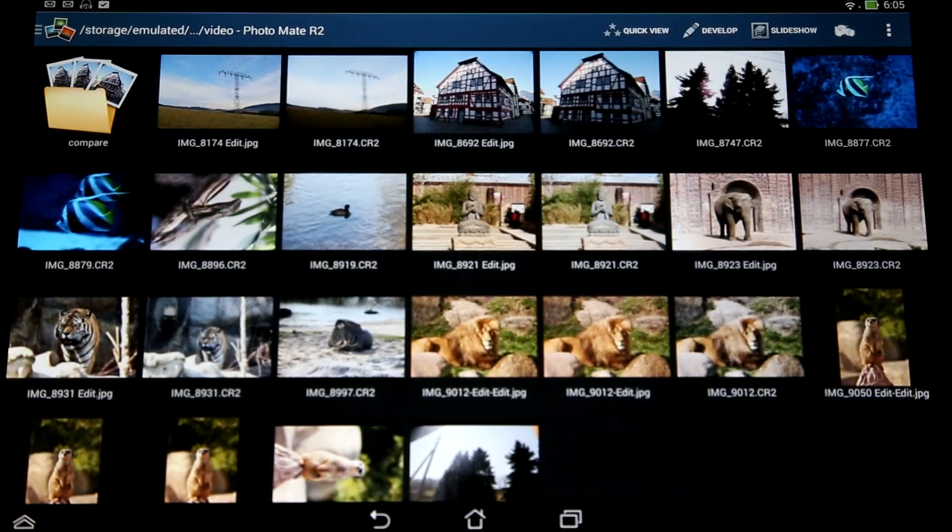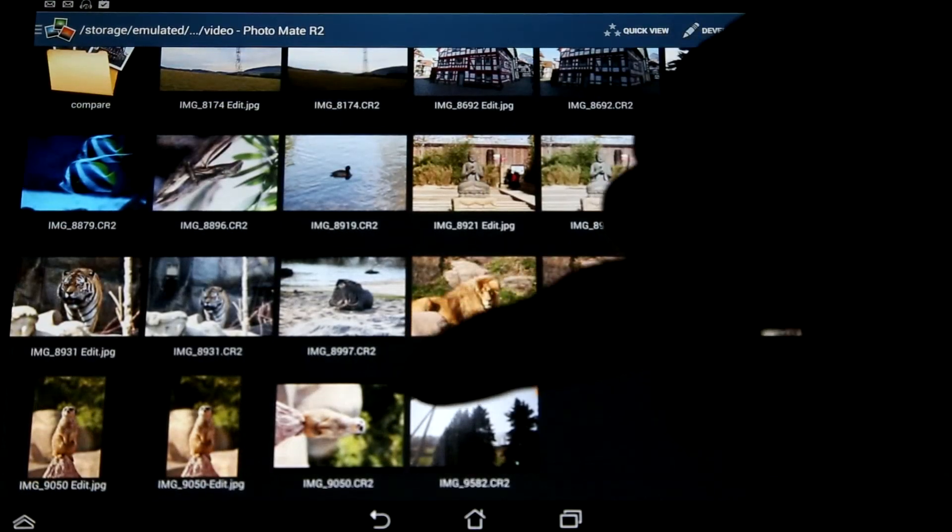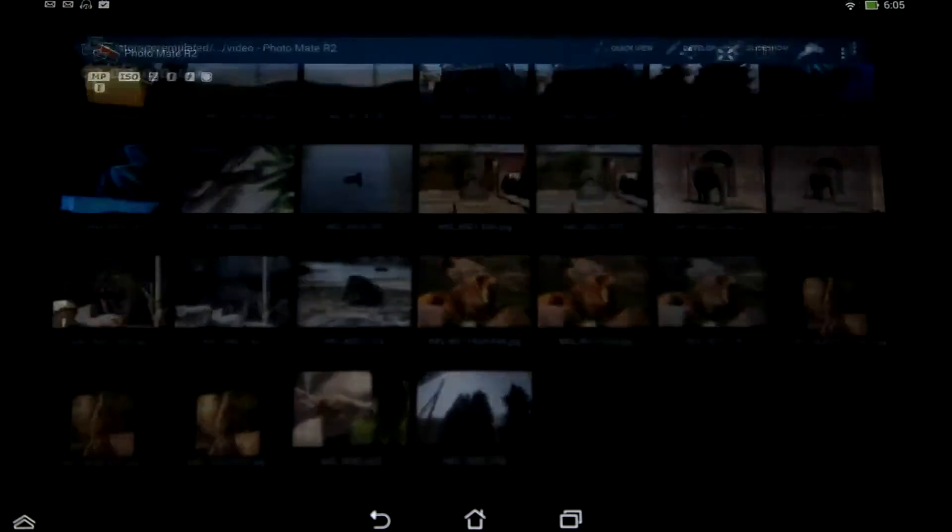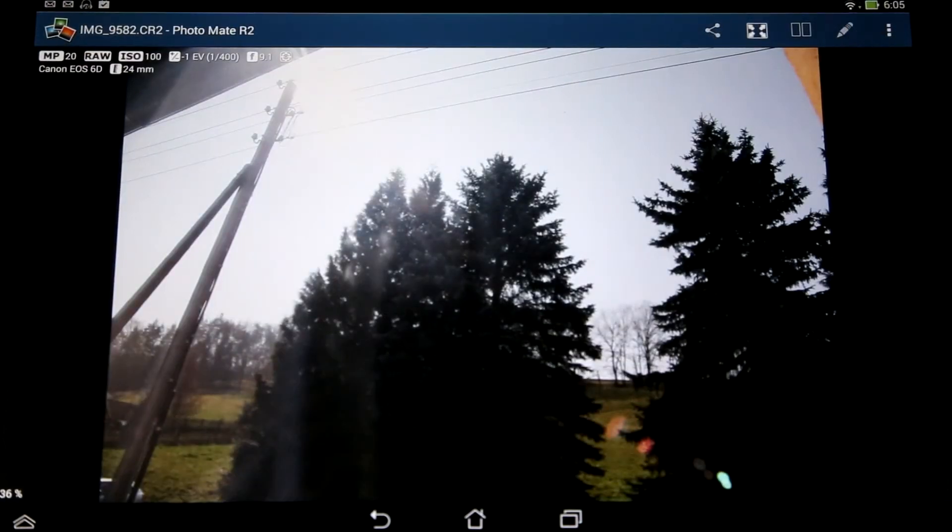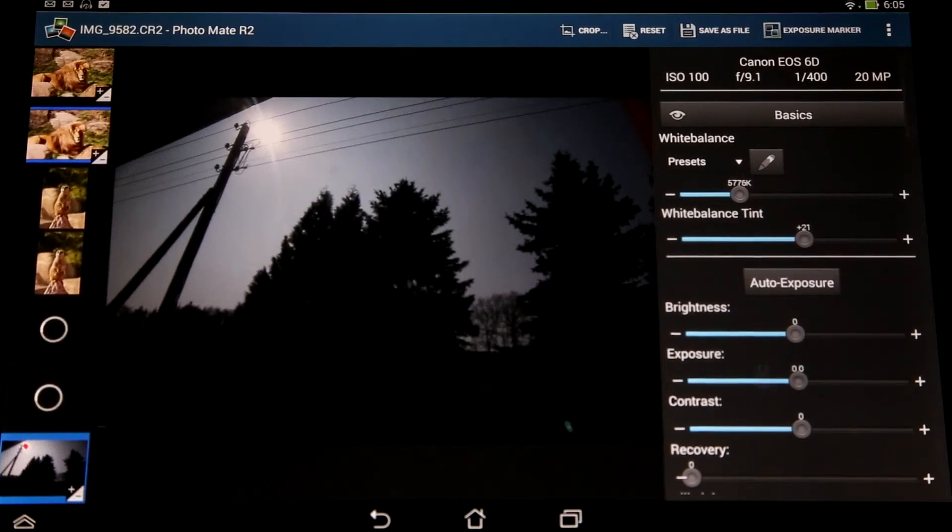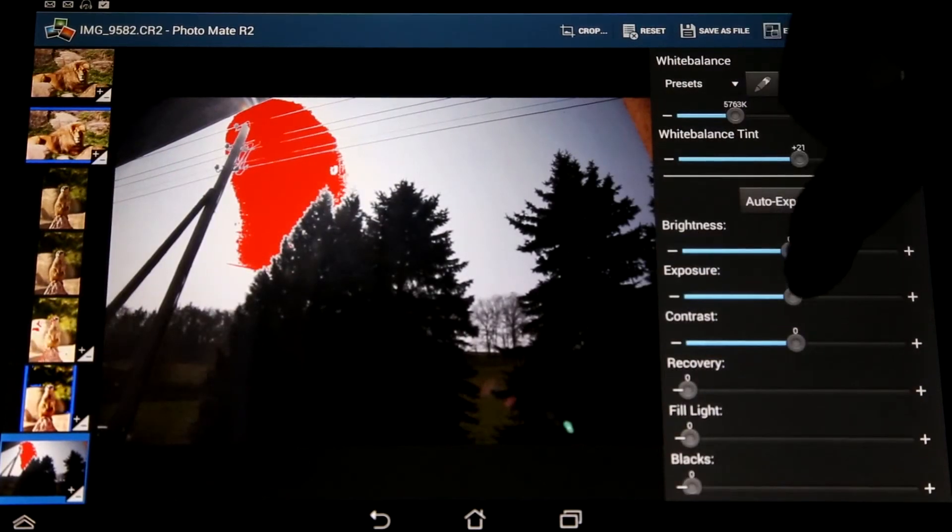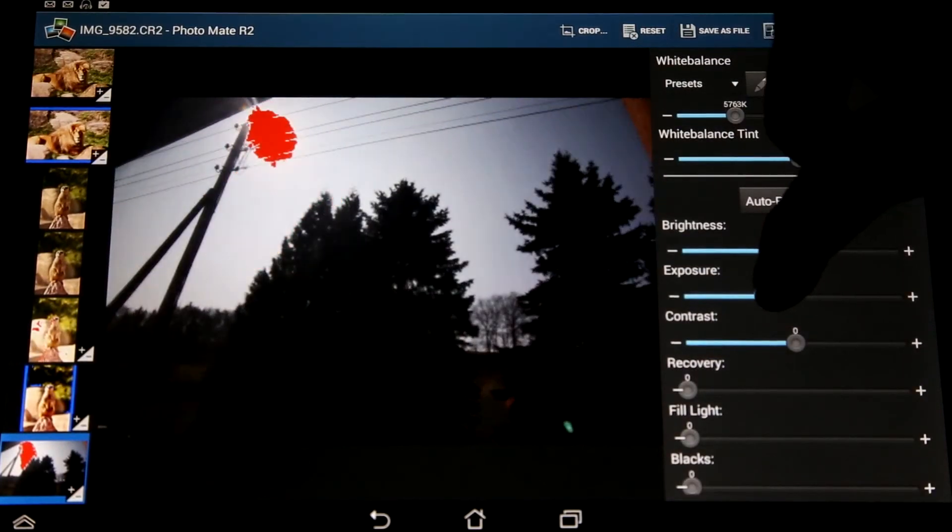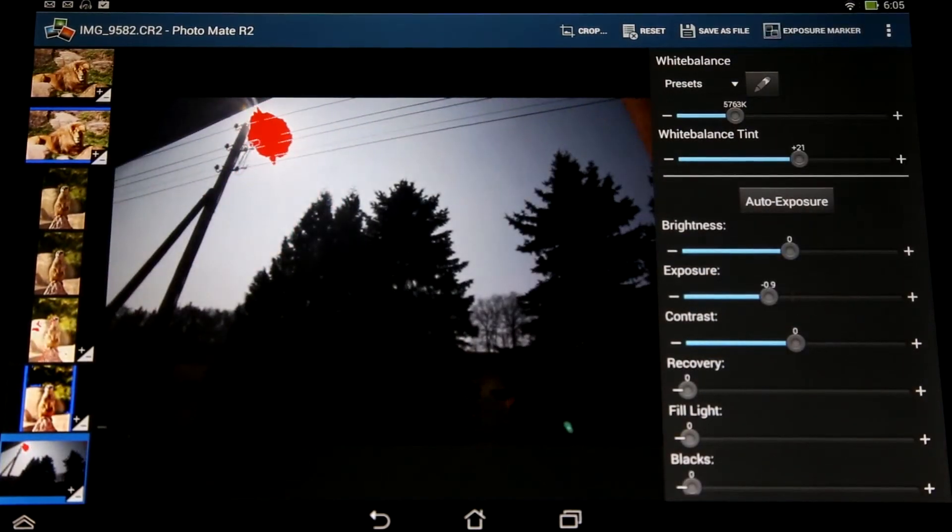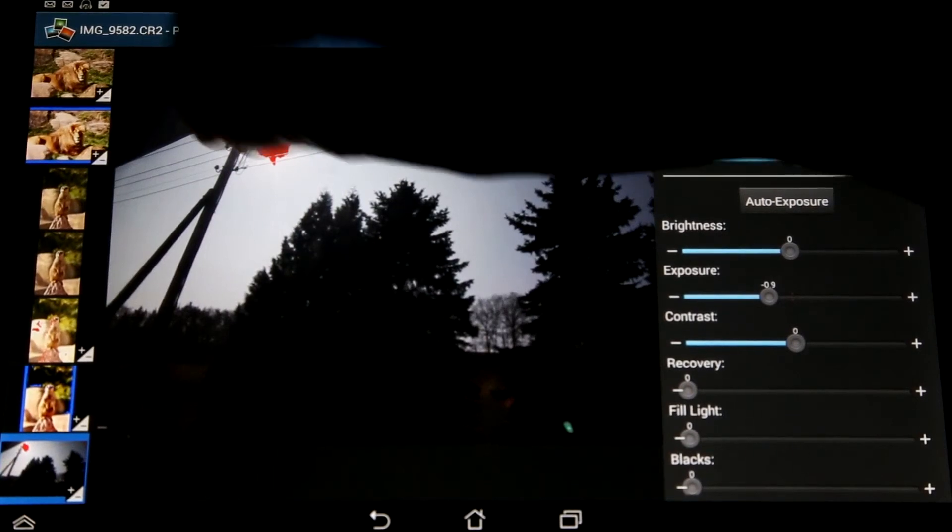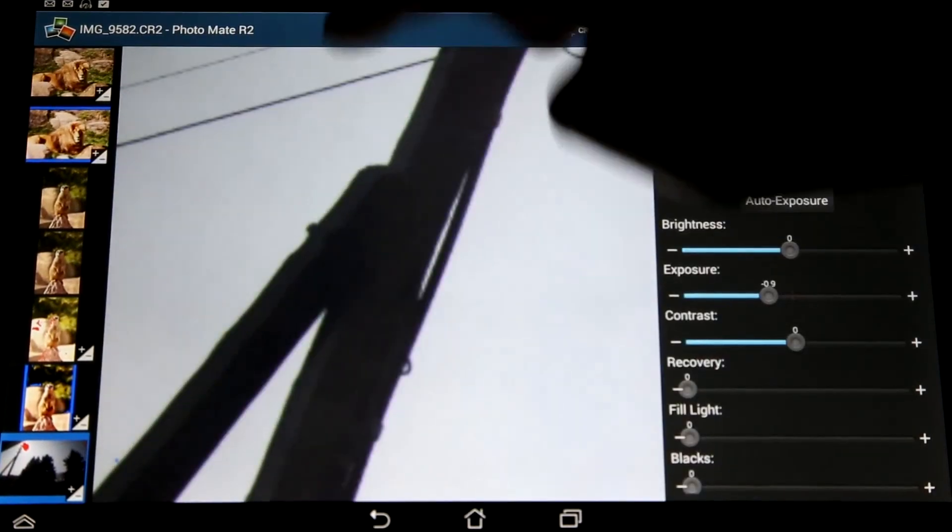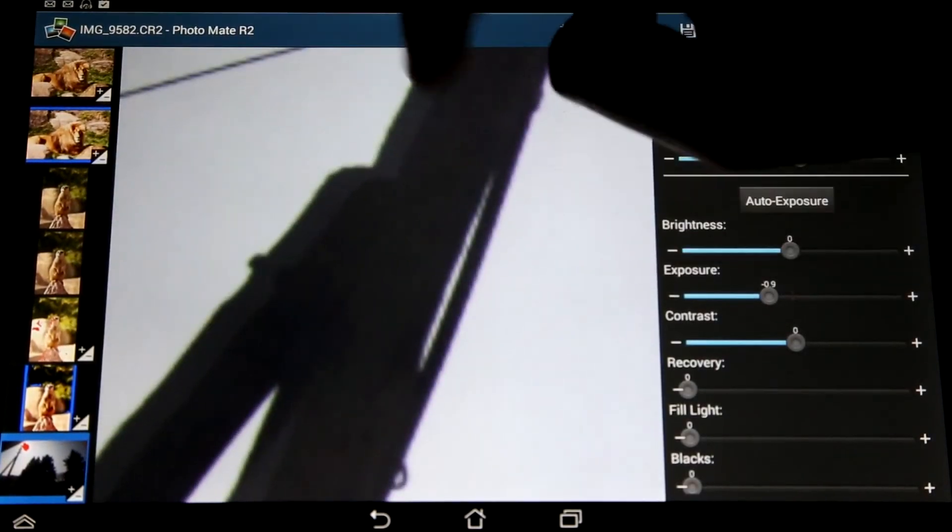For this I will open an image here and go to the value. First I will reset every editing here and I will turn back the exposure a little. When I zoom in here in that image, you can hopefully see on the camera that there are some chromatic aberrations in this image.